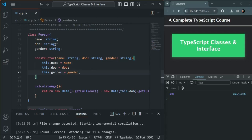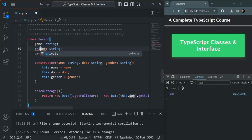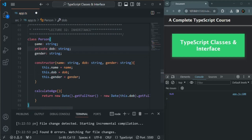Here in the Person class, the first thing I'm going to do is make the dateOfBirth property private. This dateOfBirth property should not be accessible from anywhere outside of this class — it can be accessed and used only inside the Person class.